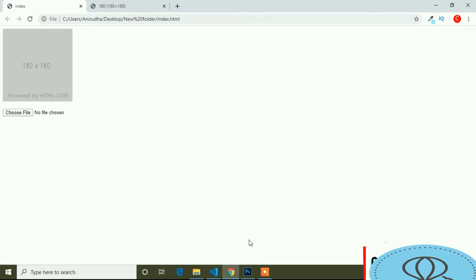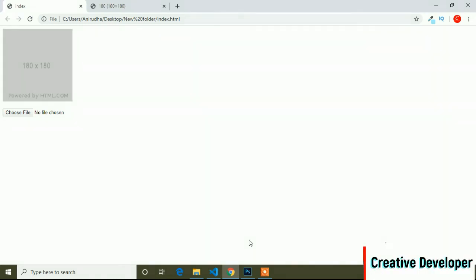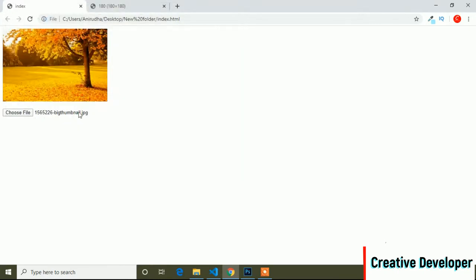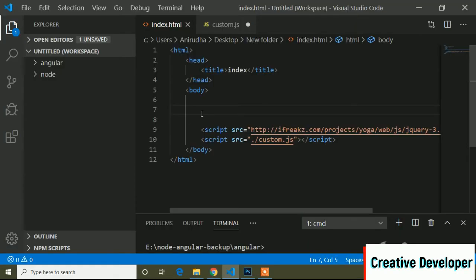Today in this video I will show you how you can upload an image and show a preview. Here I will use custom JavaScript, no plugin. This video will be interesting. Here I will show the first example — there is an input type file and if I click on an image, you can see its preview.